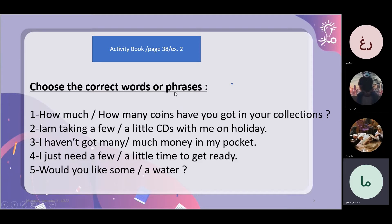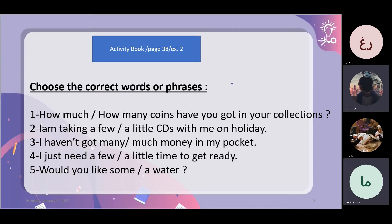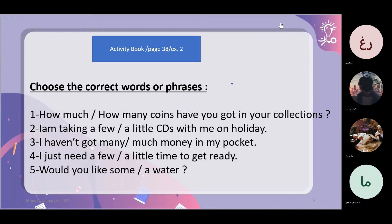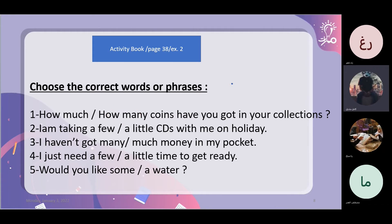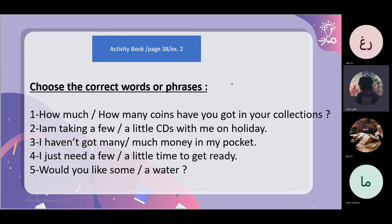Choose the correct words or phrases. How much or how many? How many coins have you got in your collection? The answer is 'how many.'